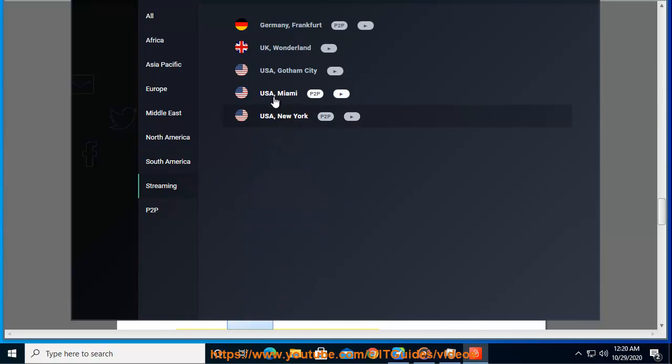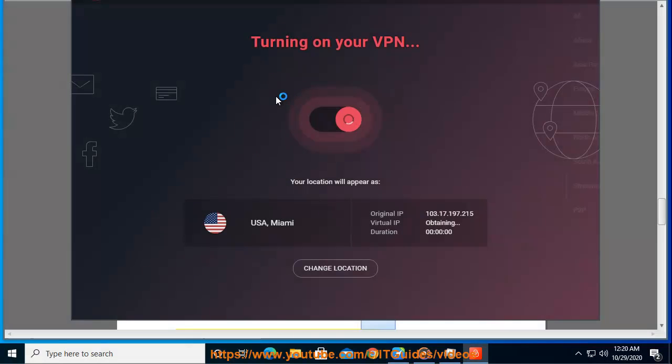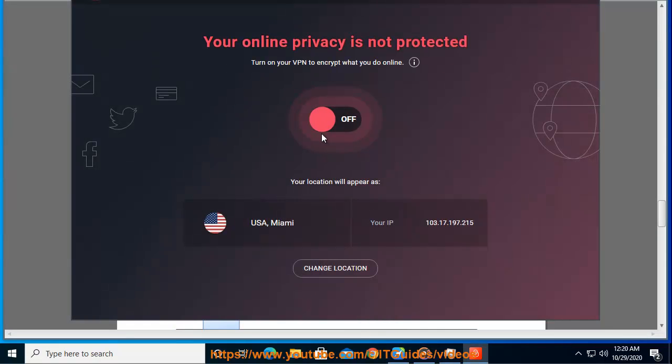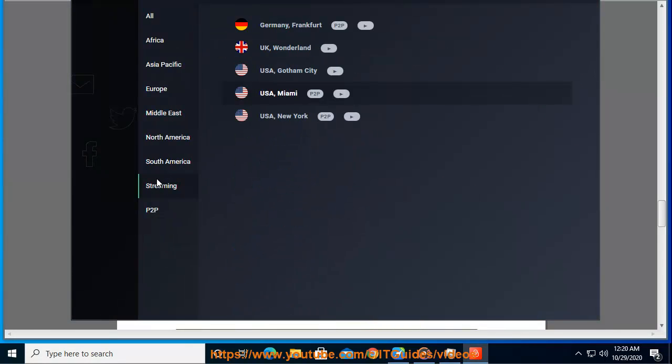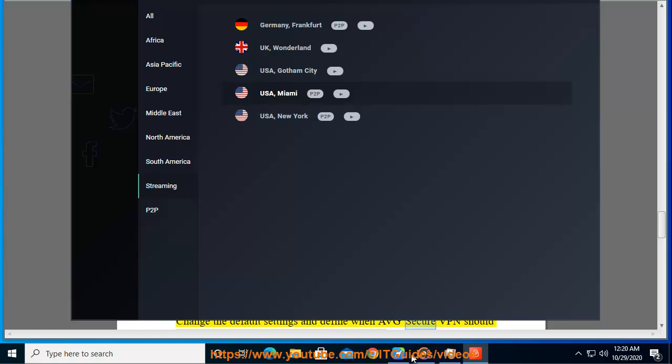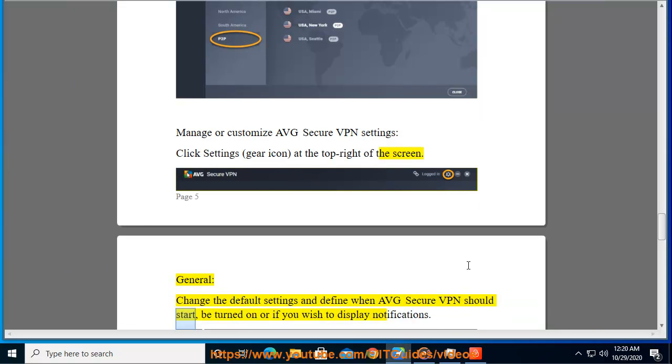Manage or customize AVG Secure VPN settings. Click settings, gear icon, at the top right of the screen. General: change the default settings and define when AVG Secure VPN should start, be turned on, or if you wish to display notifications.